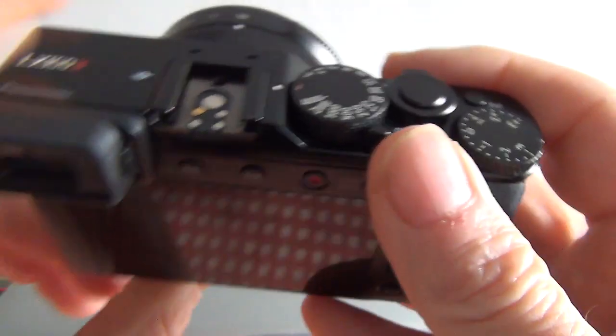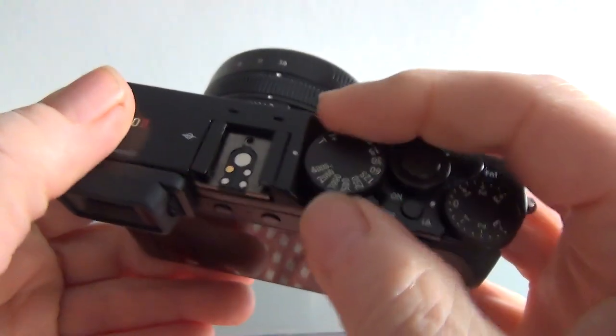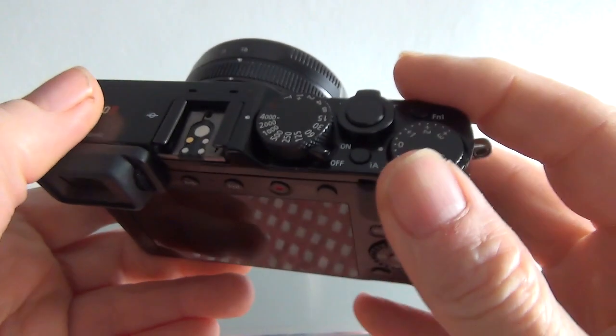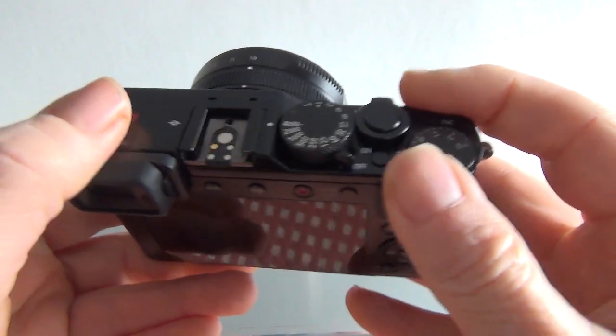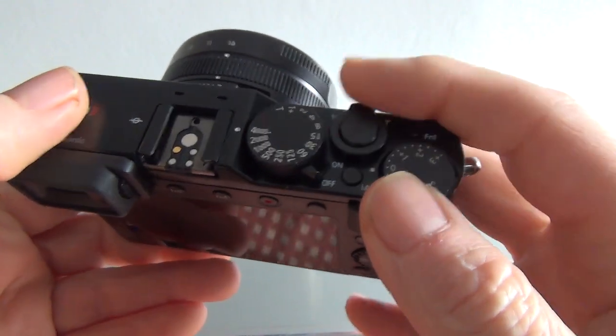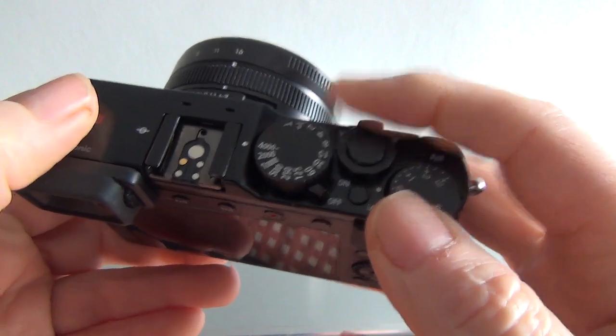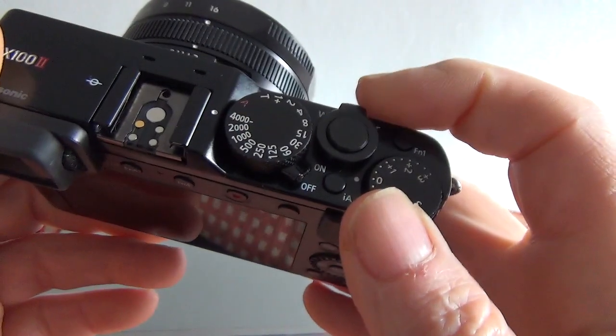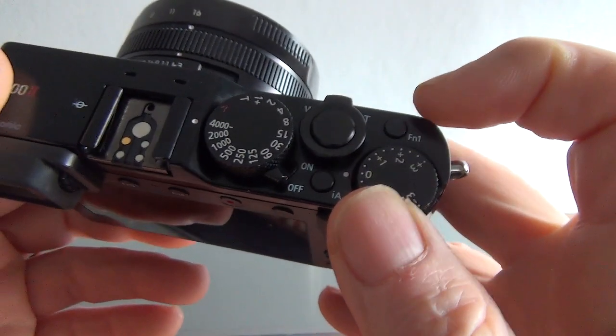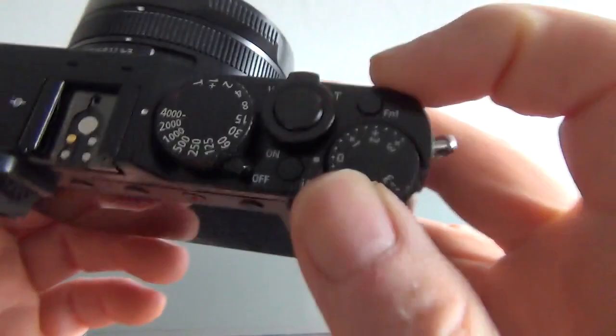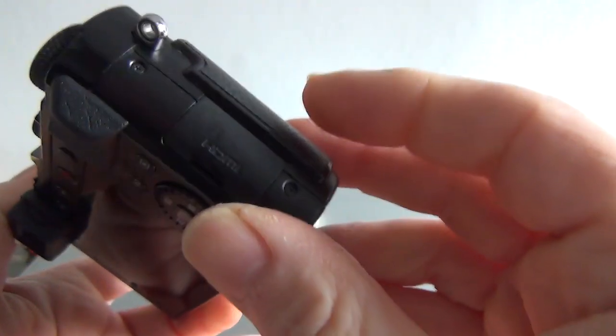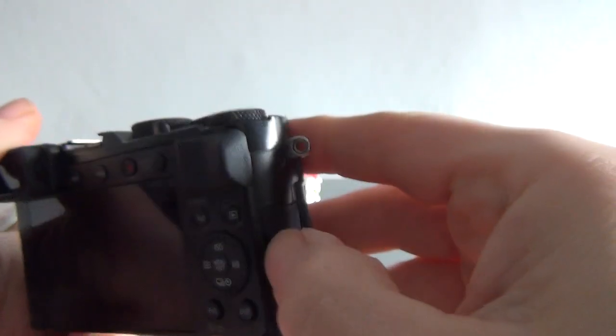There's a beautiful electronic viewfinder there, it's really quite superb. Rotating dials, function buttons all over the place, and ISO dedicated dial, exposure compensation dial, and there's your wide angle and telephoto switch there, or lever.